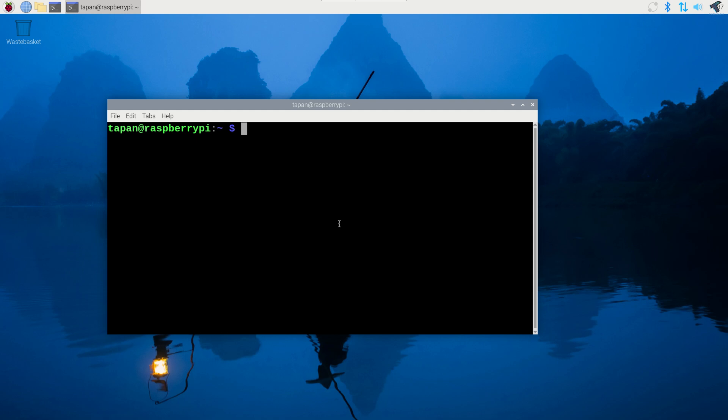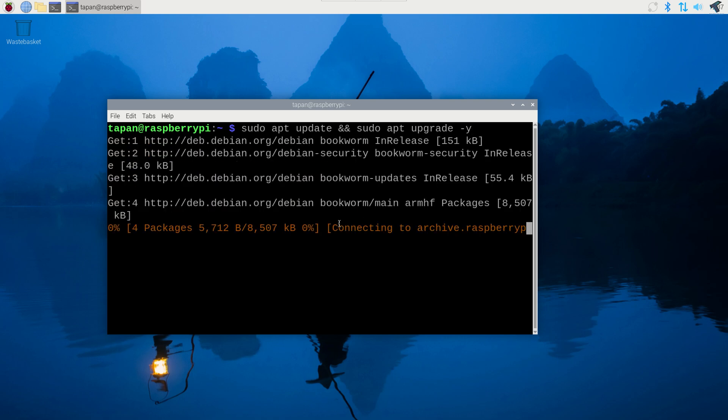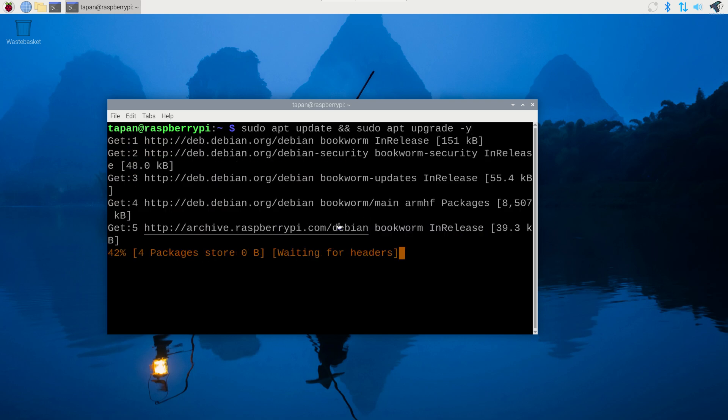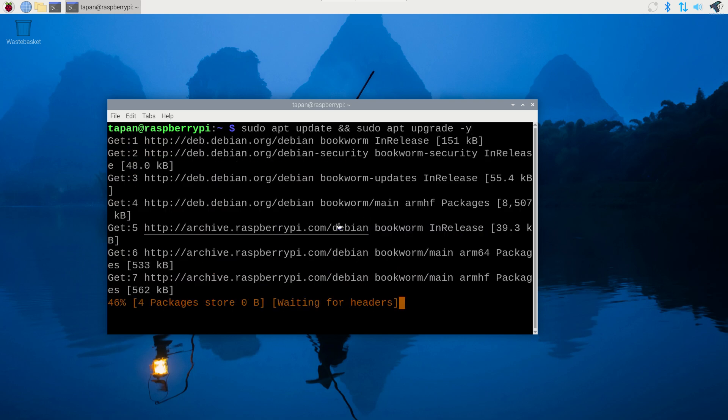At first you just need to open terminal on your Raspberry Pi and after that type sudo apt update, sudo apt upgrade space minus y. This command will help you to update and upgrade your Raspberry Pi. After that press enter. Now it will take some time so you have to wait for a few minutes.